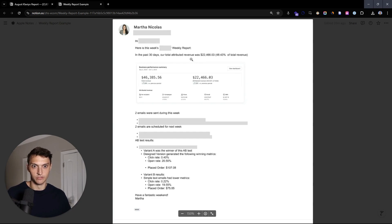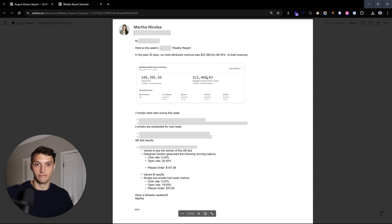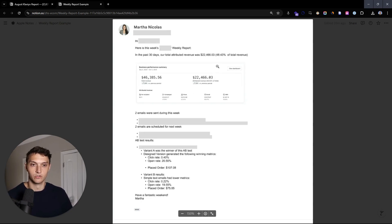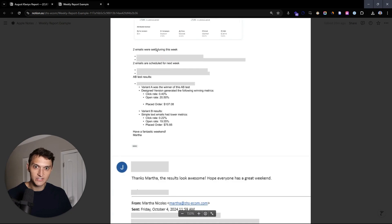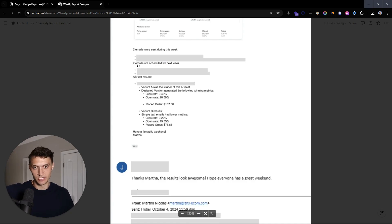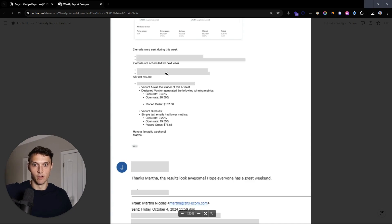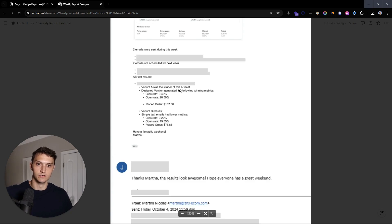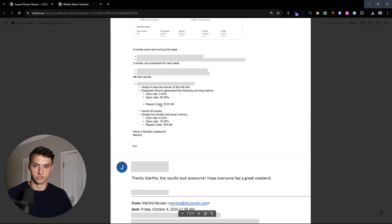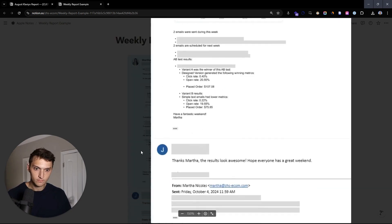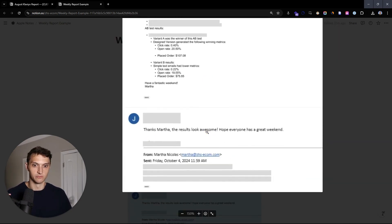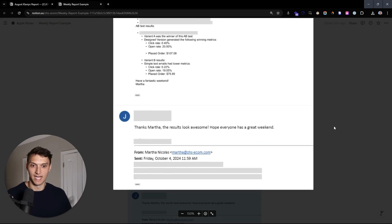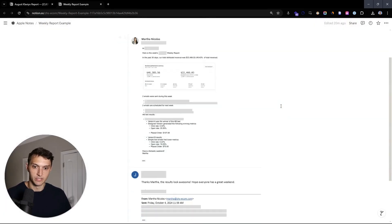In the last 30 days, our total revenue was total attributed revenue. So total Klaviyo revenue was 48% of total revenue. Again, as I said, we're really crushing with this client. Two emails were sent this week. Two emails are scheduled for next week. And then AB test results. Here's the AB test that we ran. It was this, it got this place to order rate. And the client said, thanks, Martha results look awesome. Hope everyone has a great weekend.